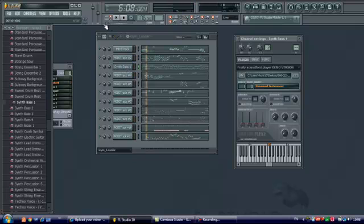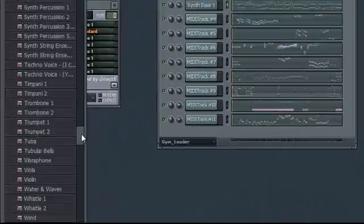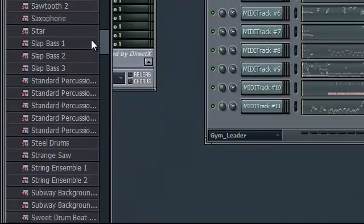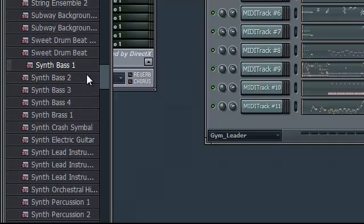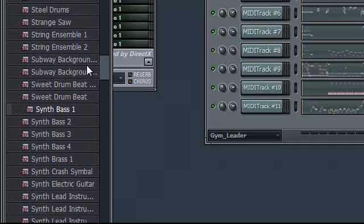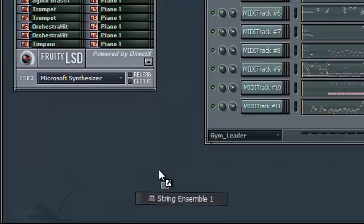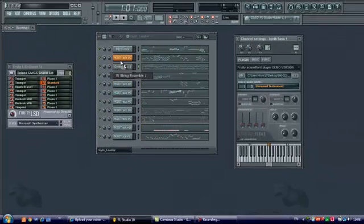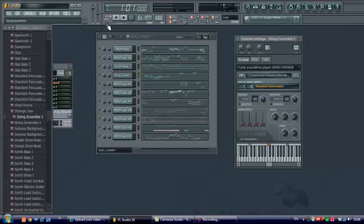So next you can just drag whatever instrument you want. So I'm going to put the string ensemble. Let's see what that sounds like.